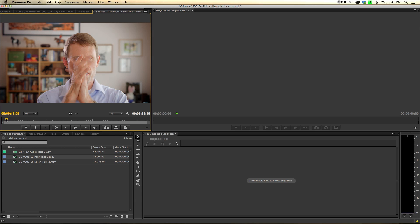Typically on movie sets they'll use a clapper board — same idea. What I'll do is three claps like this. The idea is that it gives Premiere something to use to actually sync all three different clips: the one audio and the two camera clips.